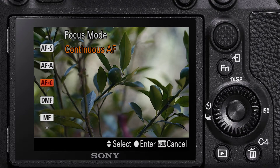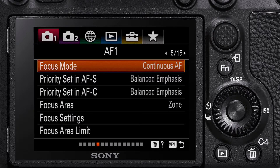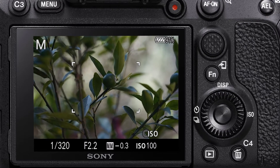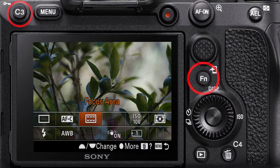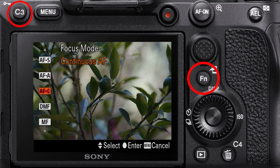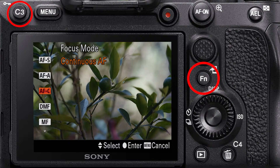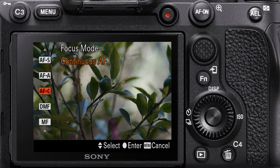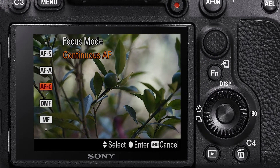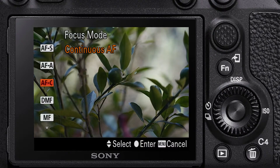For many Sony cameras, there are a number of ways to navigate to the focus mode. The first one is in the function menu or the FN menu — it is the second option from the top. Alternatively, the C3 custom button has been set to focus mode from the factory, so if you have not changed it, this is also an option. So let's navigate through each of these and see how they work.